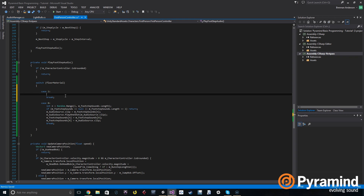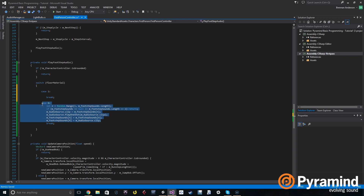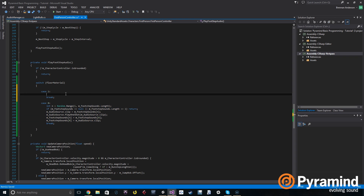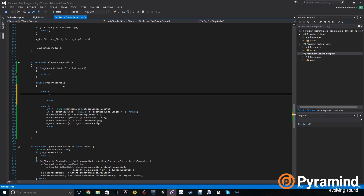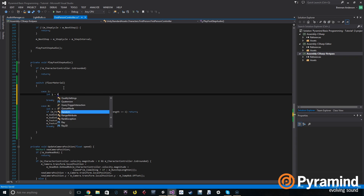Case 1 is very similar to case 0 except it doesn't use the regular footstep sounds — it uses water footstep sounds. We're going to set things up similarly, but this time we're going to name things a little differently. We'll say int b is set to Random.Range.